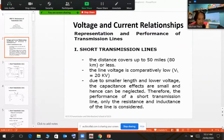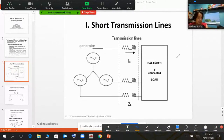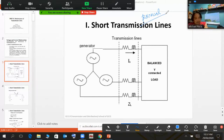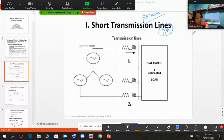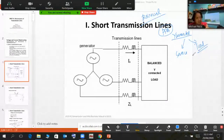Moving forward to the next slide, we will focus on the vector diagram or phasor diagram. For short lines, take note of one important concept: balanced polyphase. In a balanced polyphase system, you use per-phase analysis — you get one phase of the system and analyze the others accordingly. One key requirement of per-phase analysis is that you need a Y-connected system, meaning both the source and the load must be Y-connected.